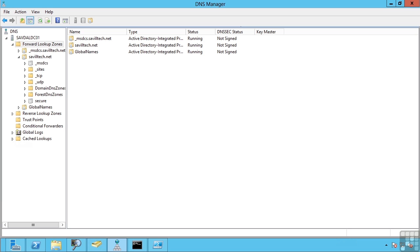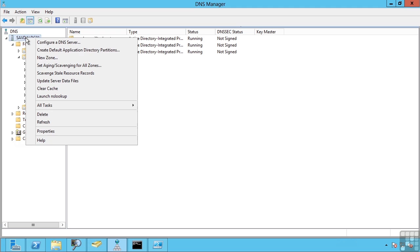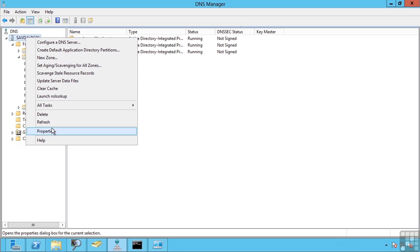This lesson covers some of the configurations we can make on our DNS server. Most of the configurations are set by right-clicking on our server and looking at properties.